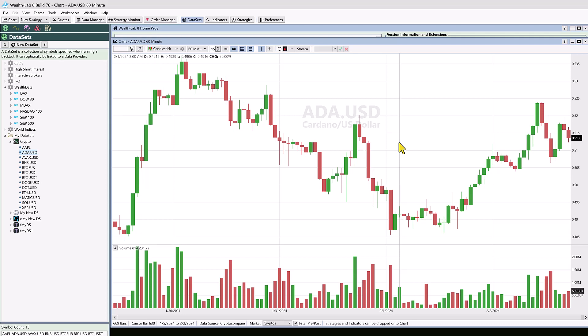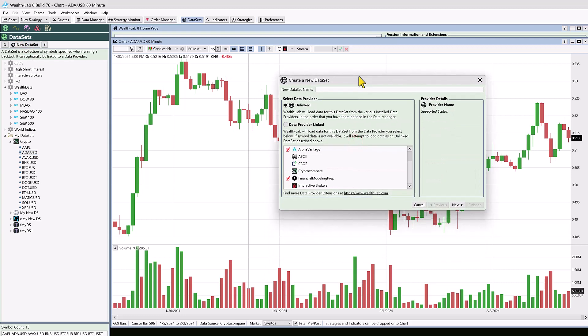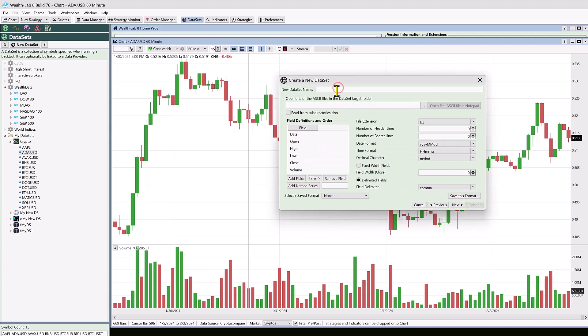You don't have to think about the timestamps too much if you're using providers made for Wealth Lab. However, if you create an ASCII data source you might have timestamps from another provider that give you the start-of-bar timestamps, but we have a way to change that. So let's go ahead and set up an ASCII data source.